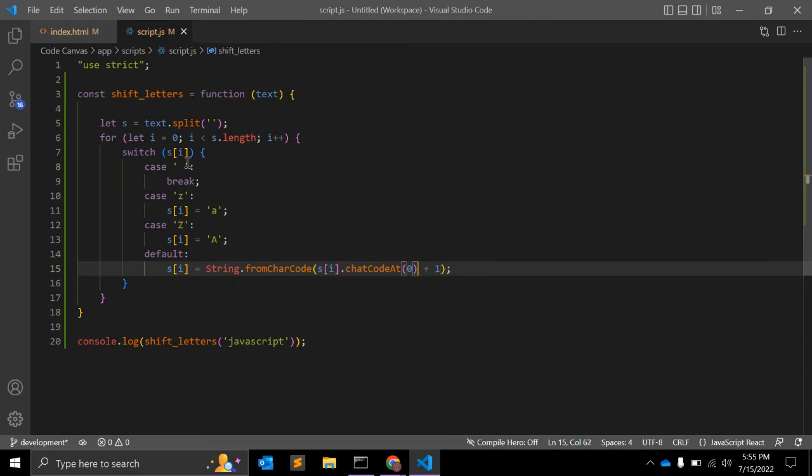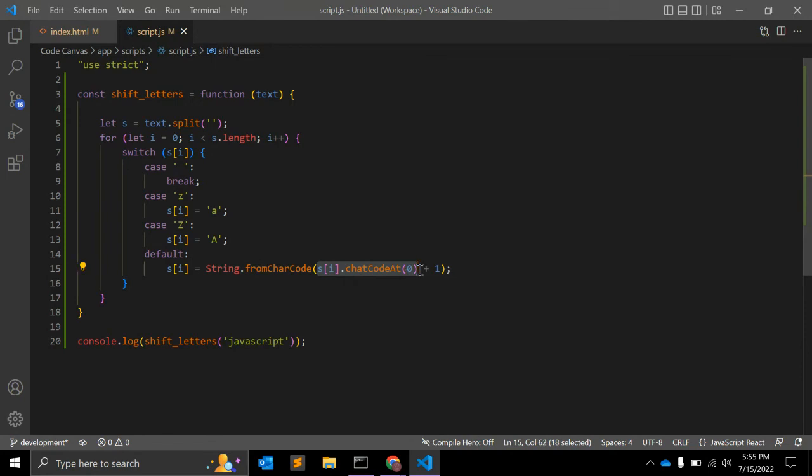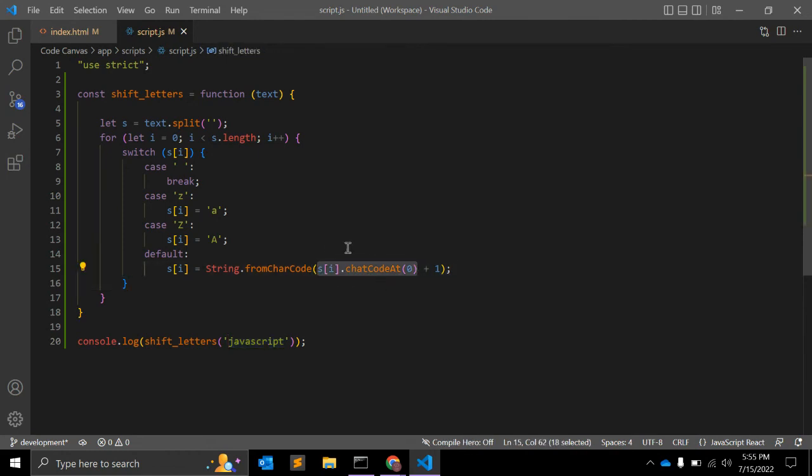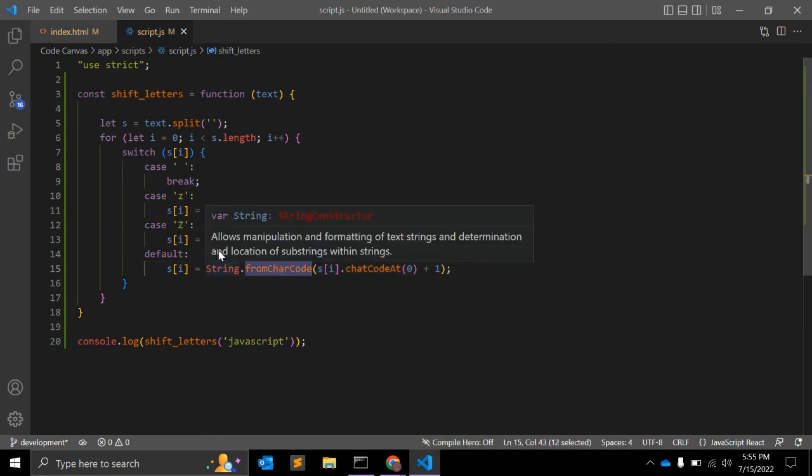What this line will do? This line or this portion of the code will return an index on which this s of i or a single character is on, and plus 1 will return the next index. String dot fromCharCode will return the next alphabet.